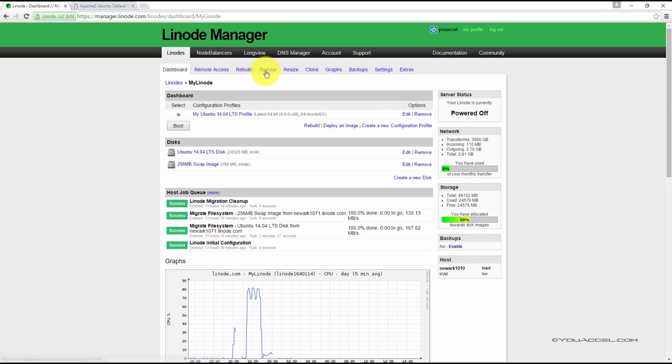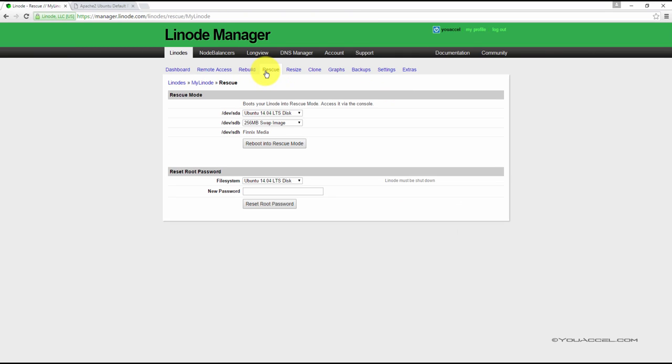Next, click on Rescue. Under the heading Reset Root Password, type a new password and click the Reset button.